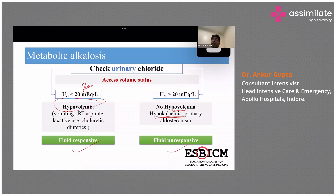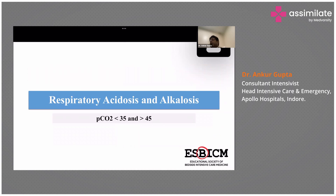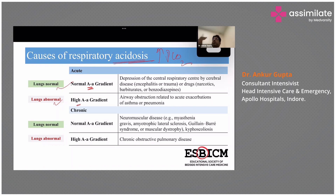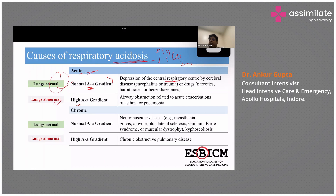Respiratory acidosis and alkalosis: the causes are very important. The A-a (alveolar-arterial) gradient tells us whether the lungs are normal or abnormal. Respiratory acidosis means increased PCO2 — the patient is hypoventilating. If it is an acute event with normal lungs, causes include depression of central respiratory centers by narcotics, epilepsy, encephalitis, trauma, and benzodiazepines.